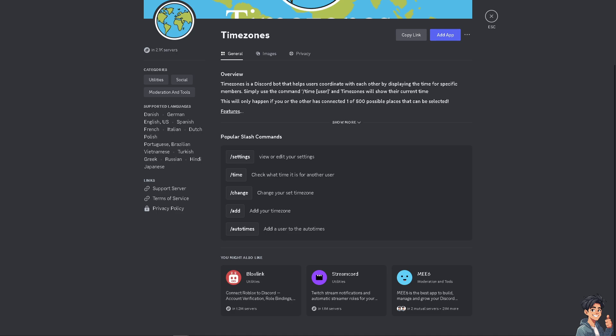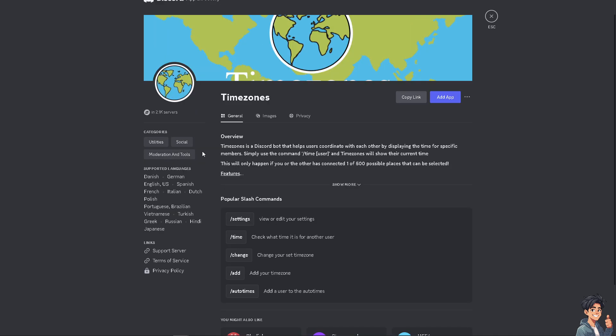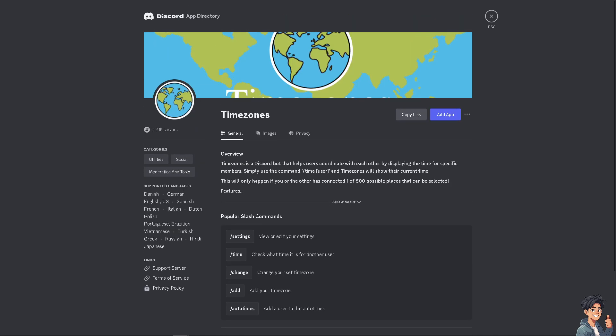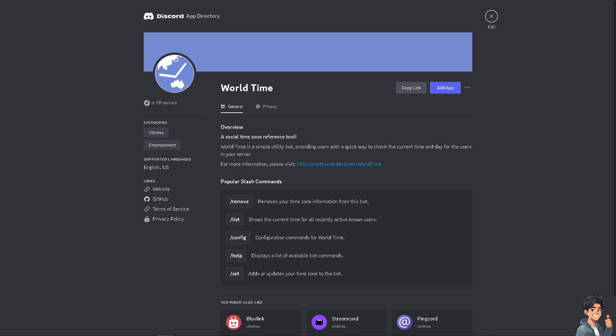There's also an app called World Time. Similar to Timezone, it can provide timezone information and convert times between different zones. You can add it to your app, copy the link, and do many things.